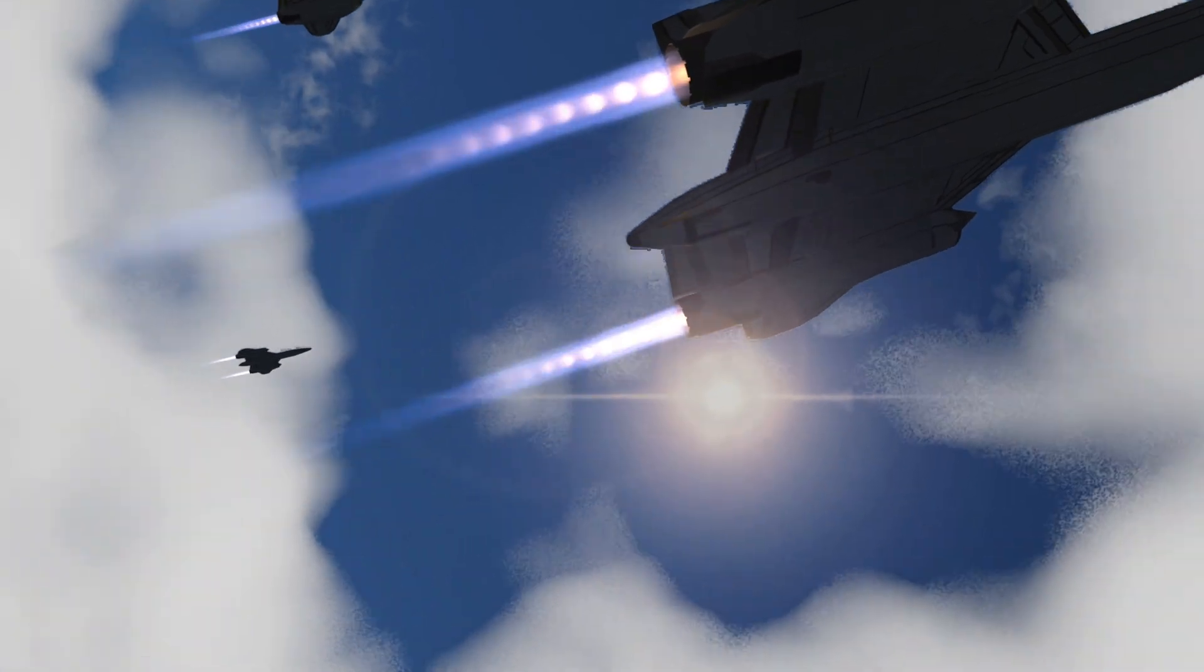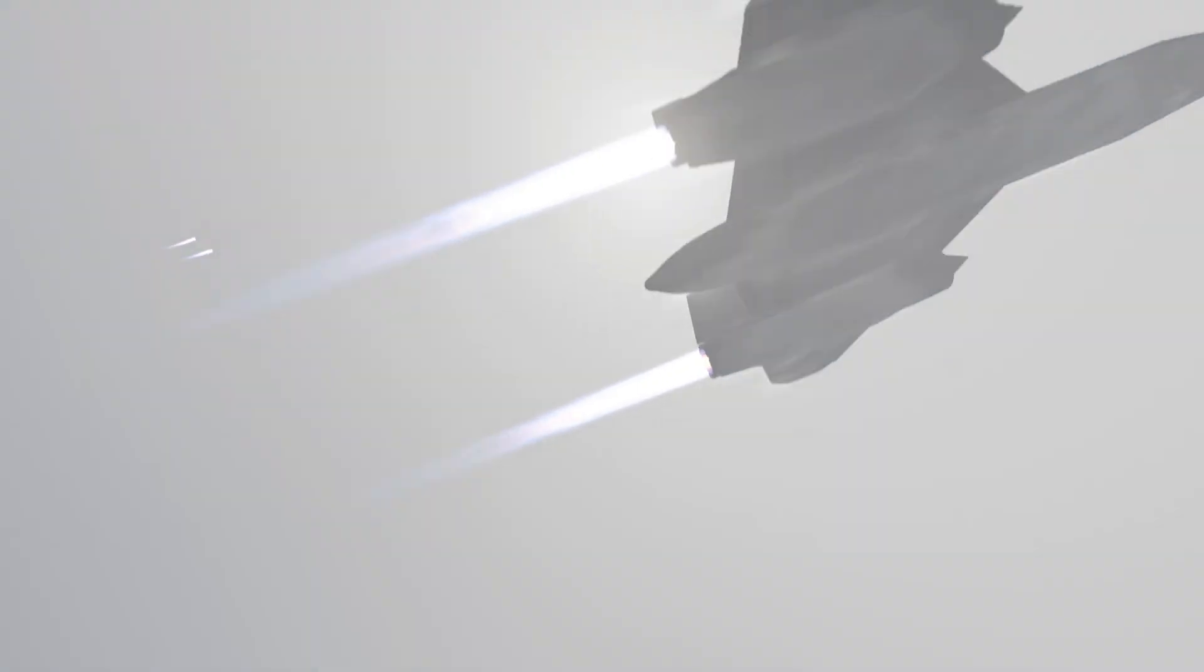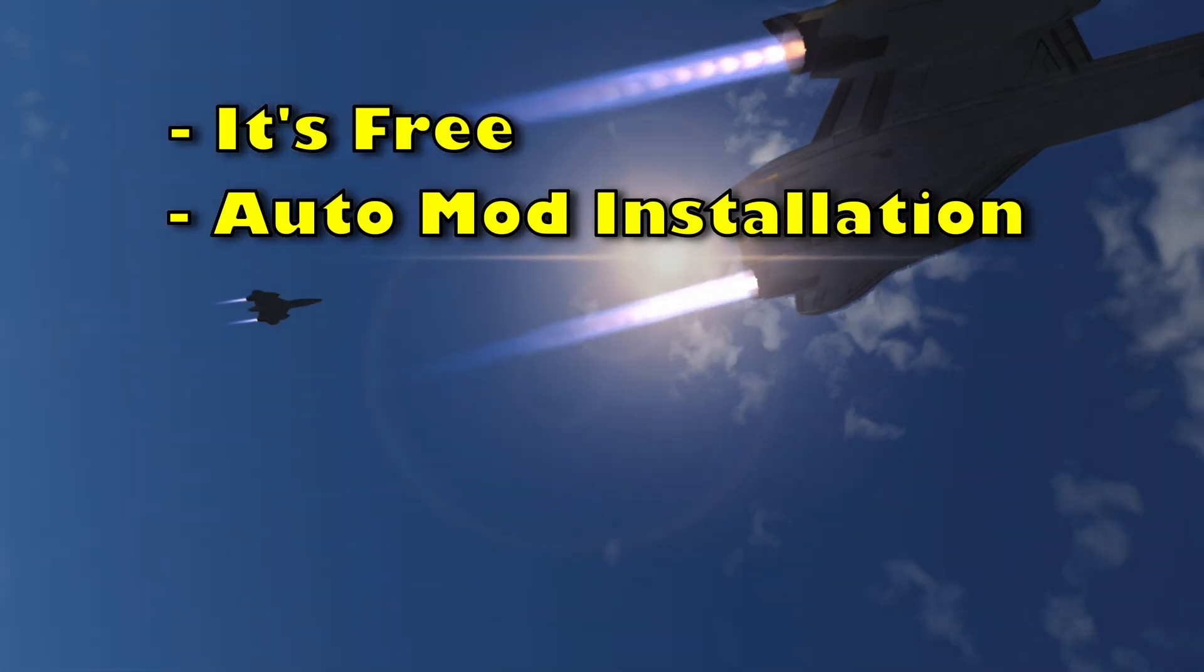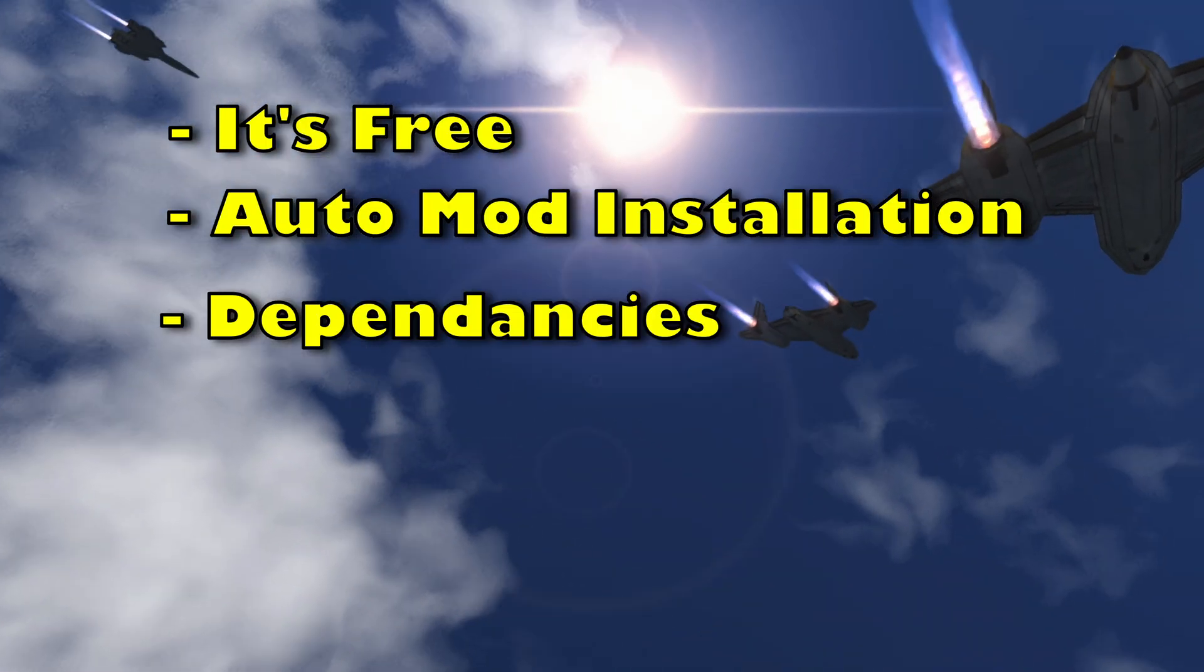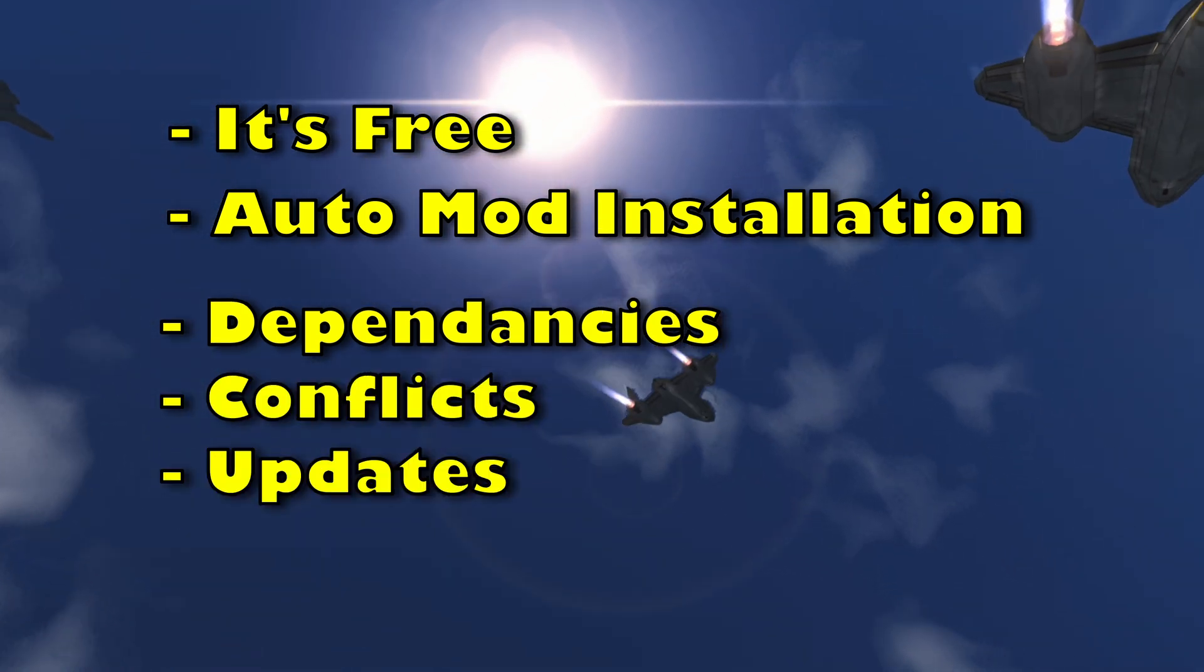So I'm going to show you how to install the CKAN. I highly recommend the CKAN because it's free and it automates the mod installations, checks for dependencies, conflicts and updates.